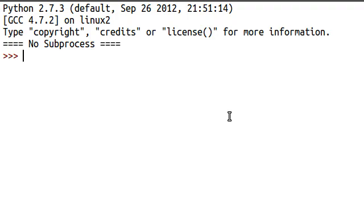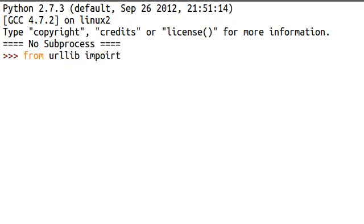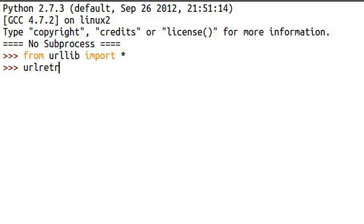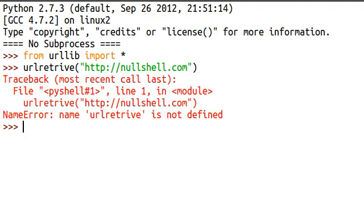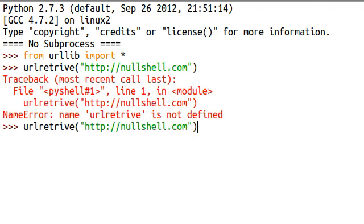If I get the Python shell open, I'll import everything from urllib, and I'll run urlretrieve, and I'll use nullshell.com as my example again, nullshell.com. And if I run this, oh, URL, yeah, make sure I spell that right, sorry.